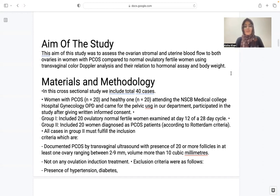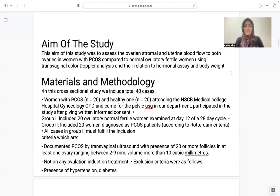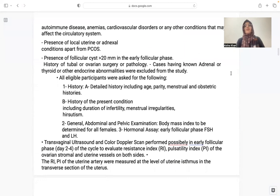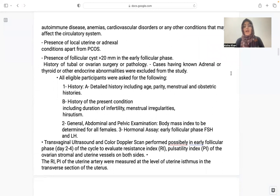All cases in Group 2 must fulfill inclusion criteria: documented PCOS by TVS, presence of 20 or more follicles in at least one ovary ranging between 2–9 mm, and ovarian volume of more than 10 cubic centimeters, not on any ovulation induction treatment. Exclusion criteria include hypertension, diabetes, other autoimmune diseases, anemia, cardiovascular diseases, local uterine or adnexal conditions apart from PCOS, presence of a follicle more than 20 mm, history of tubal or ovarian surgery or pathology, and history of adrenal, thyroid, or other endocrine abnormalities.